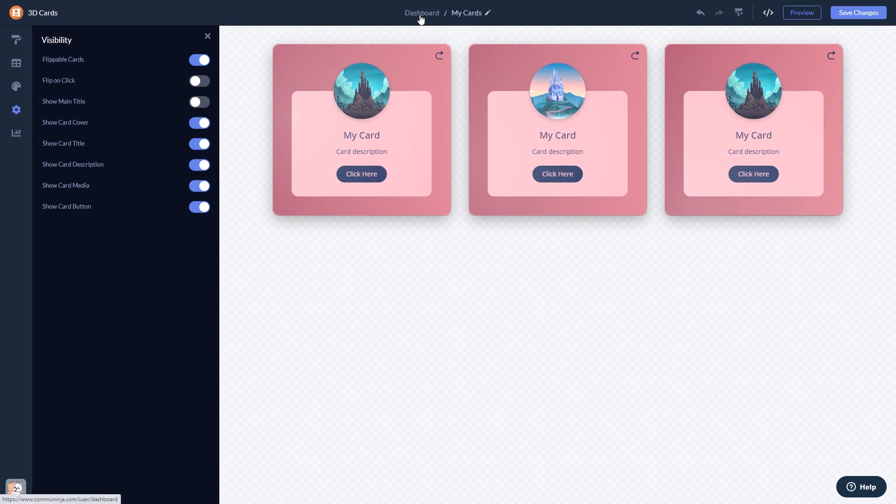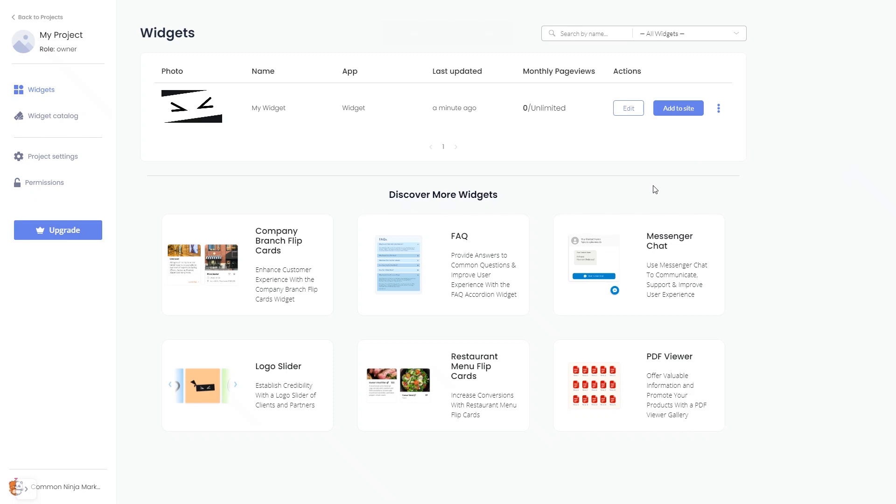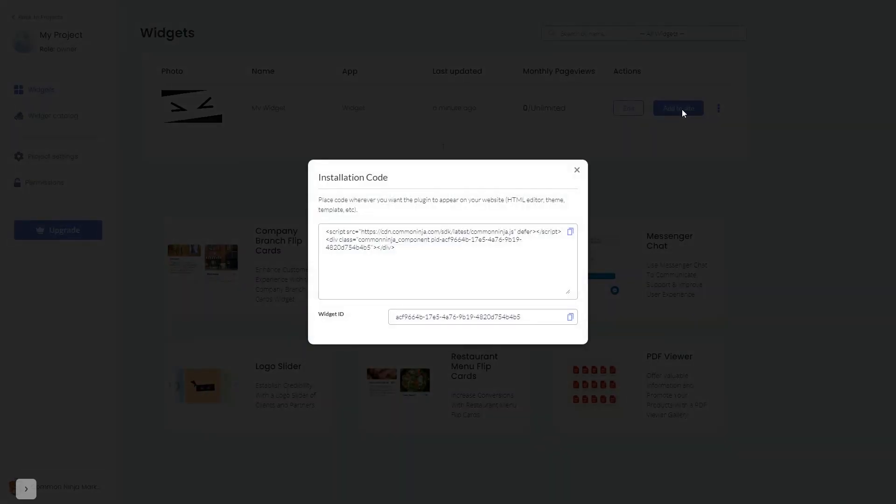When you're ready to add the widget to your website, go back to the dashboard. Now on the dashboard, you'll see the widget you've created. Click on the add to website button. In the window that opens, copy the code.